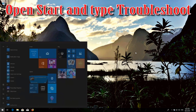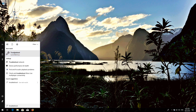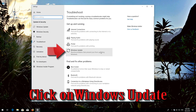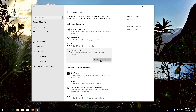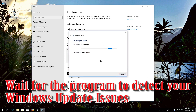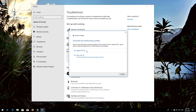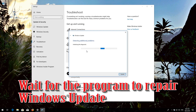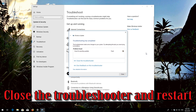If that didn't work, open Start and type Troubleshoot. Open Troubleshoot settings. Click on Troubleshoot Windows Update and press Run the Troubleshooter. Wait for the program to detect your Windows Update issues. Press Apply this fix. Wait for the program to repair Windows Update. Close the troubleshooter and restart.